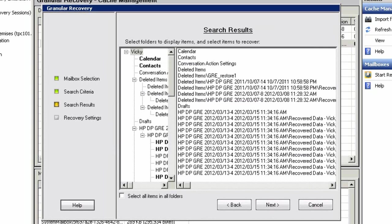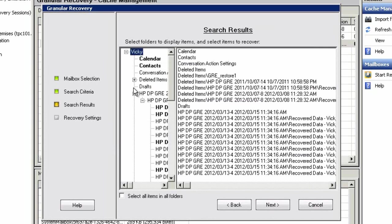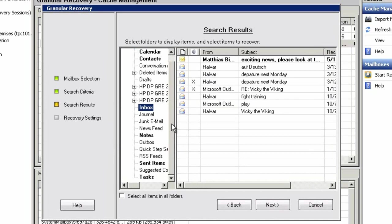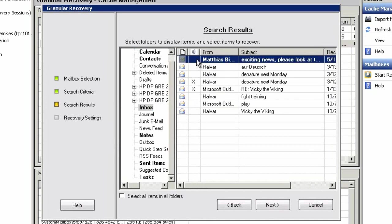As you can see, we have full visibility into Vicky's mailbox at this point in time, allowing us to browse a variety of item types such as calendar entries, email items, contacts, notes, and other interesting areas of her exchange mailbox.